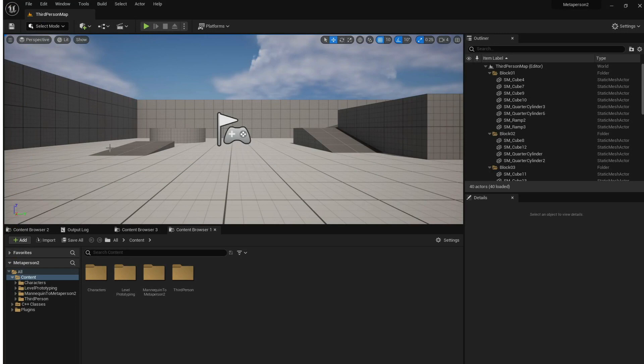Once completed, the Unreal Engine window will appear. You can see the modified third-person template level loaded.